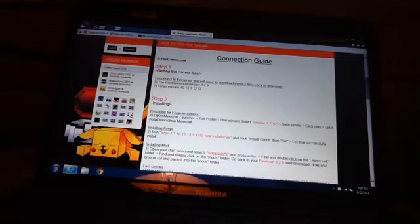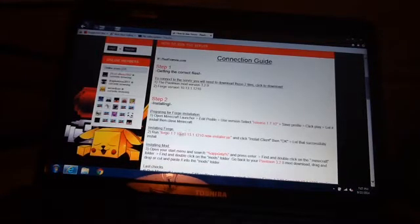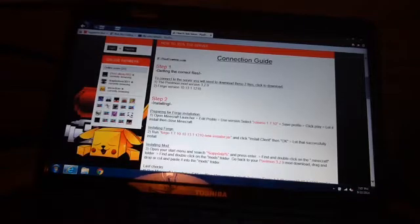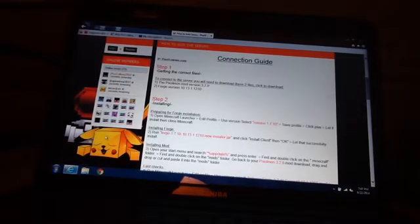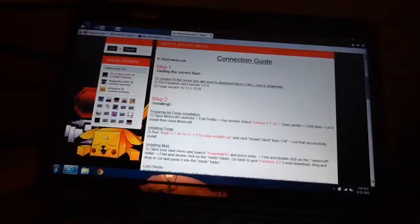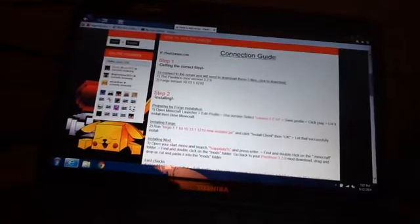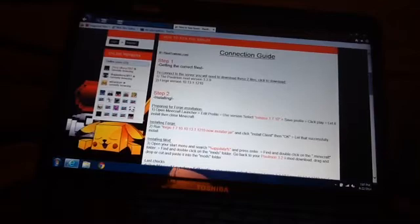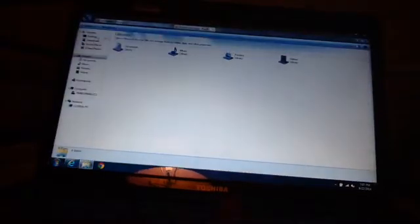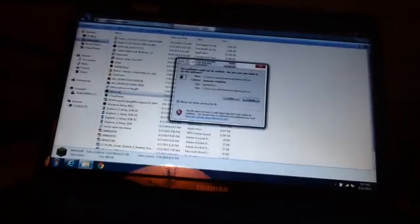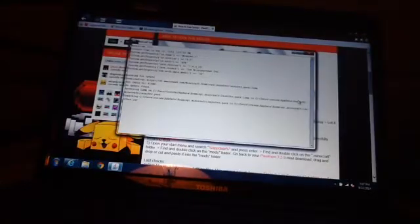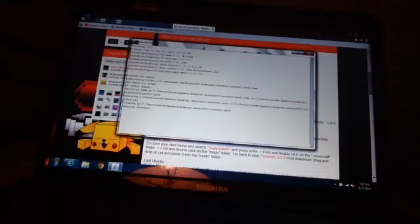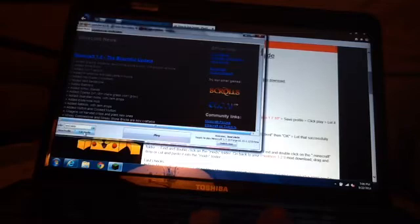Open Minecraft launcher. I'll show you. Go to Minecraft launcher, hit run of course. Okay, so let me just wait for this to load.